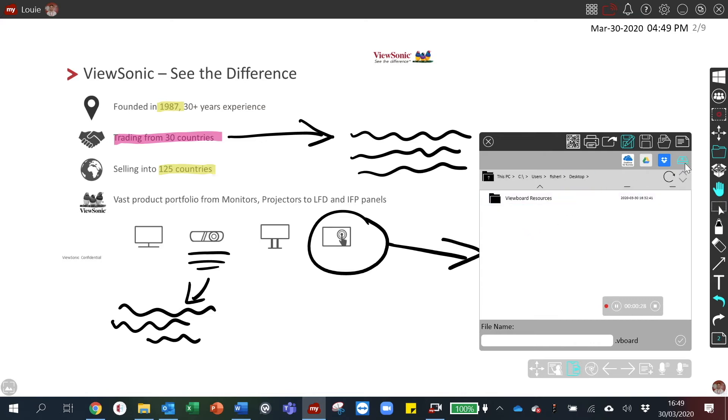This might be your local storage, or it may be one of the cloud drives you've embedded with your my view board account.